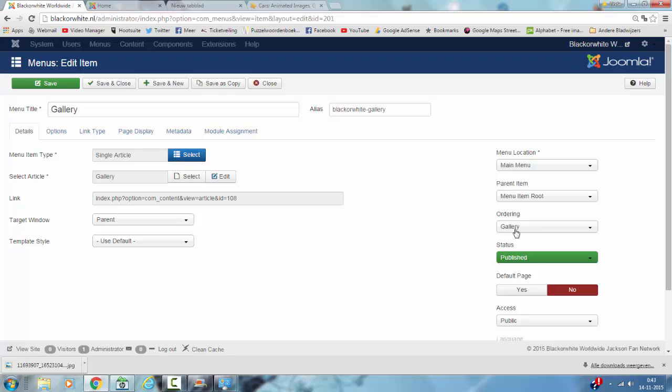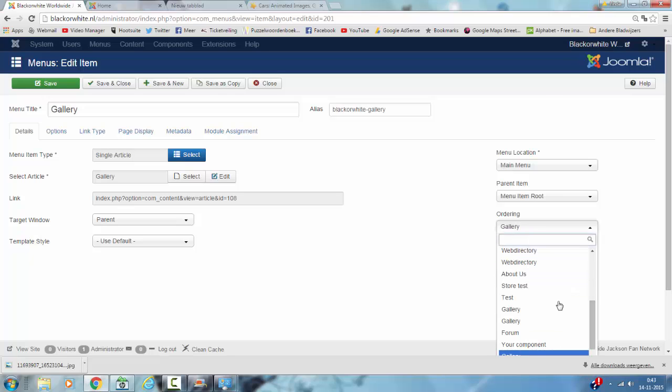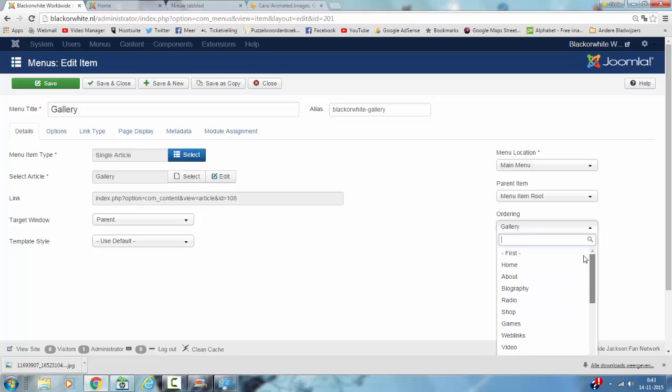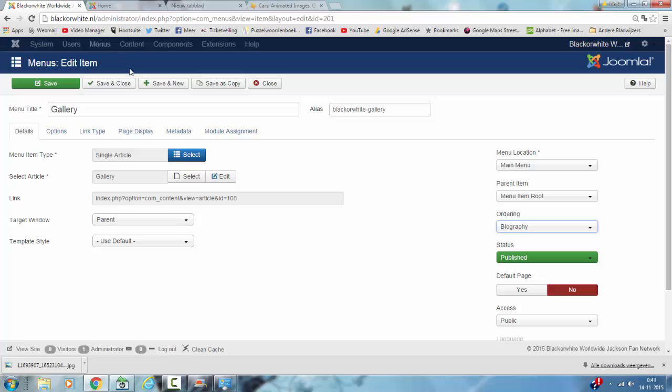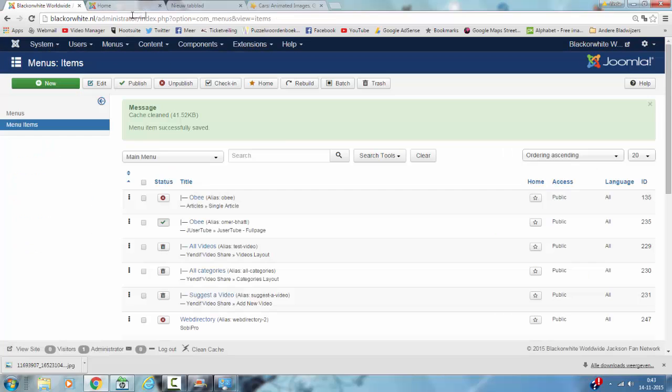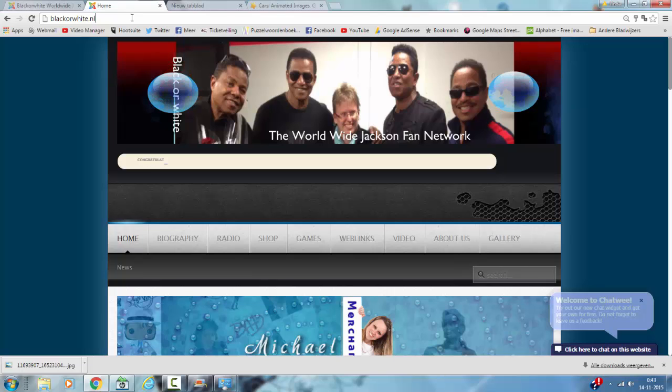Ordering now says gallery and since I want to place the gallery after the biography, I'm going to click on that item and I click on save and close. Now I'm going to refresh.